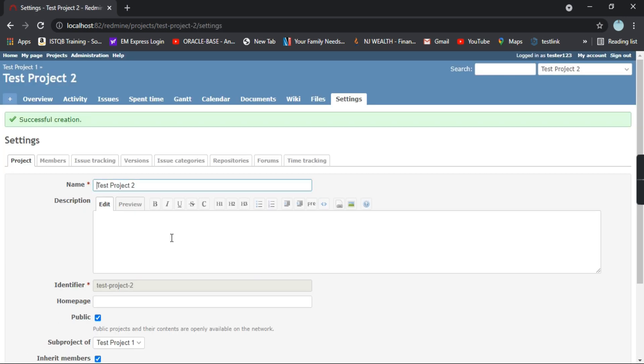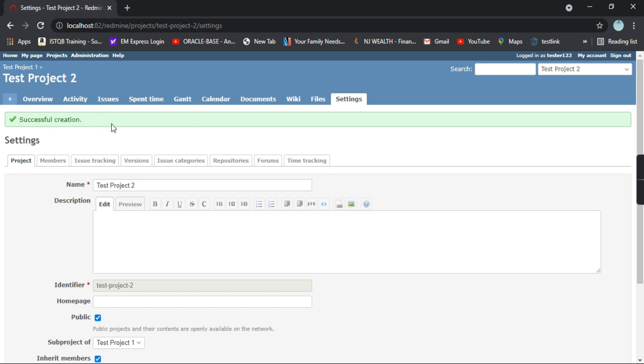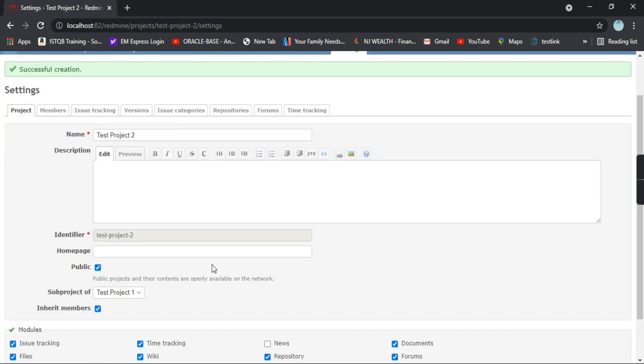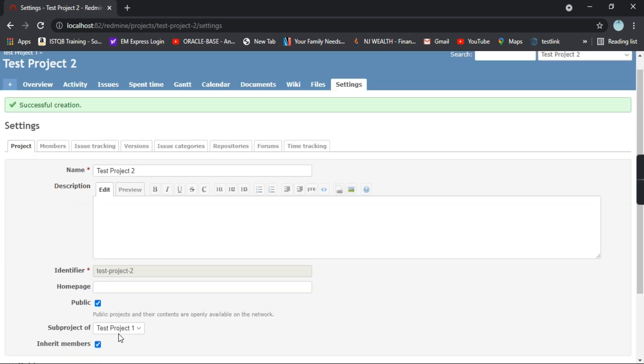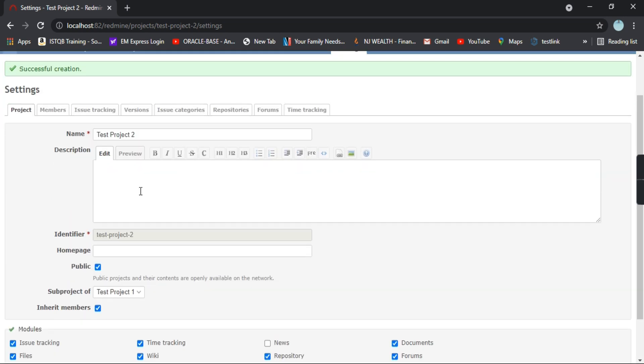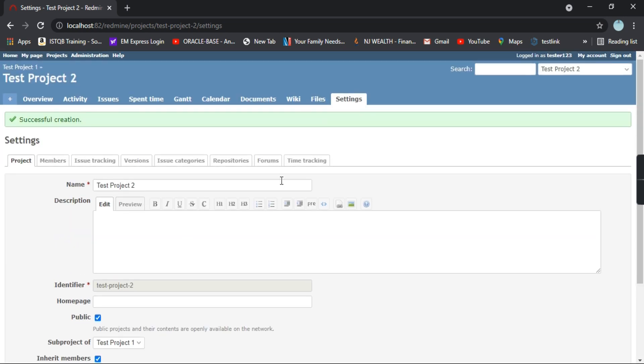It says a green message that successful creation has been done. And so these are all the settings for the project you have.